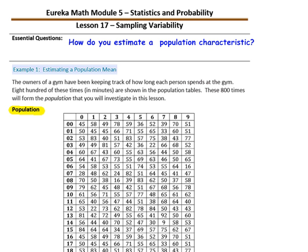The owners of a gym have been keeping track of how long each person spends at the gym. 800 of these times in minutes are shown in the population tables. These 800 times will form a population that you will investigate in this lesson. It would be unusual to know all of the population values. Indeed, if you do have all the population values, then there is little point in taking a sample because you could calculate the population mean using a computer if necessary.